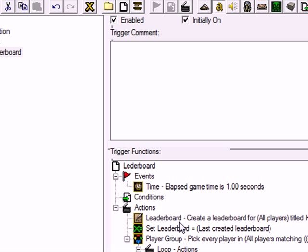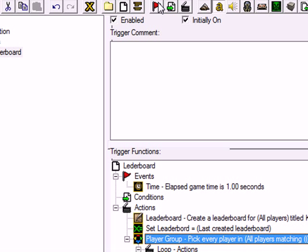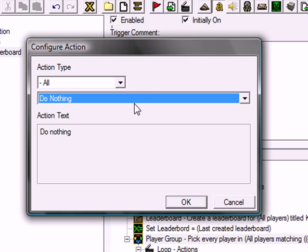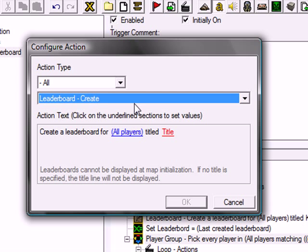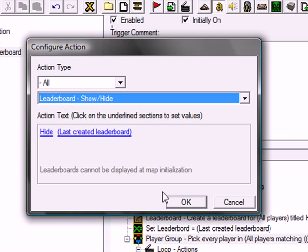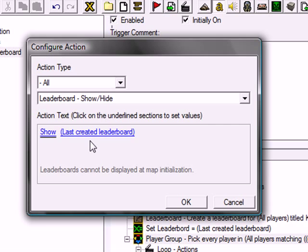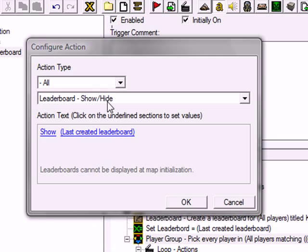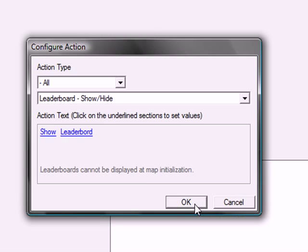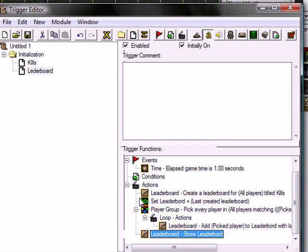Now we need to show leaderboard. Just take new action. Leaderboard. Find show. Hide. Hide. No. Show. Leaderboard. Okay. So now we got that right. Now, now it will display leaderboard. But nothing will happen. You just say zero like forever, whatever. So we had to add the numbers when someone kills a unit.